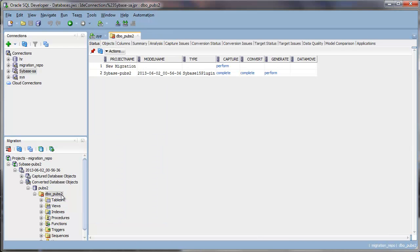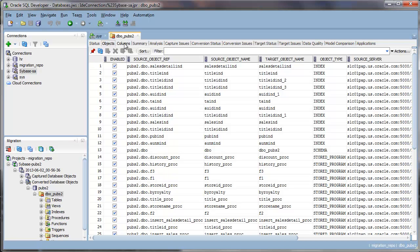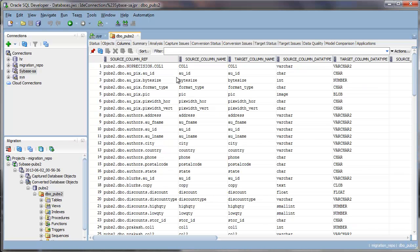If you take a look to the right-hand side, these are where all these reports are available for you to analyze your migration. Here's an object report to review all the objects that have been converted.